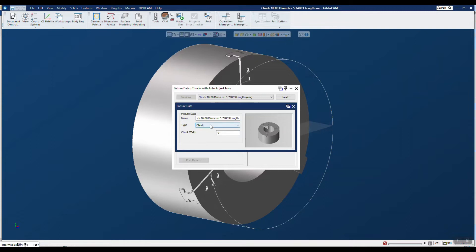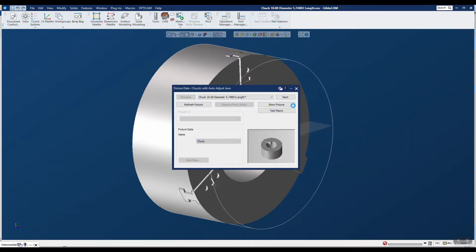I'm going to go ahead and give it a type. I'll tell it it's a chuck. And even though it's already in the name, I could go ahead and put in the chuck width — I'll put in 5.74803. It's not required, but it's nice to have. So I'm going to go ahead and click that.